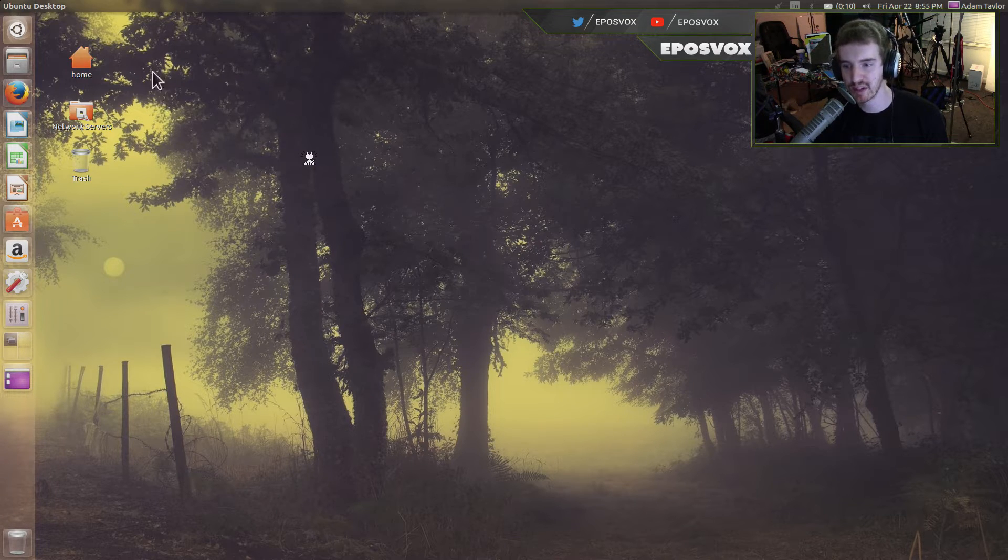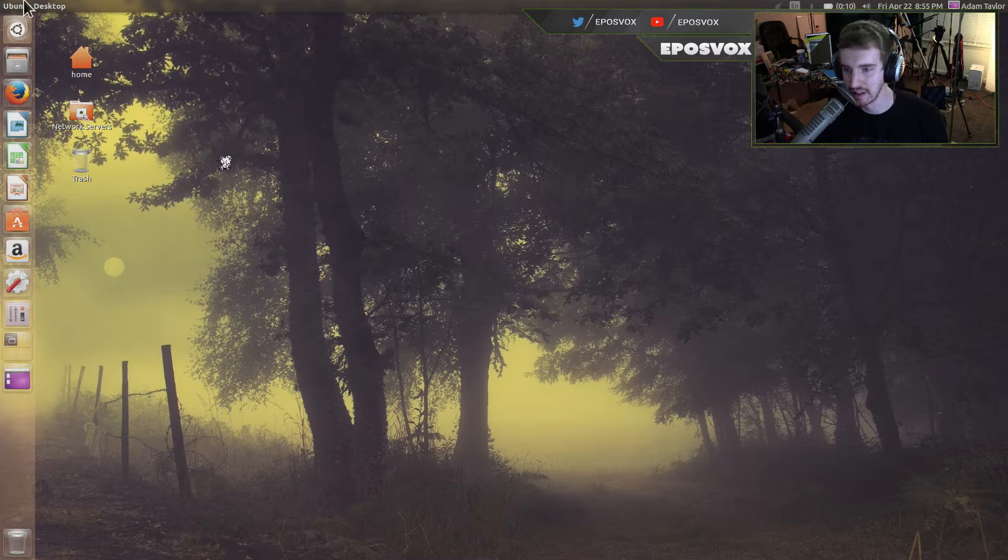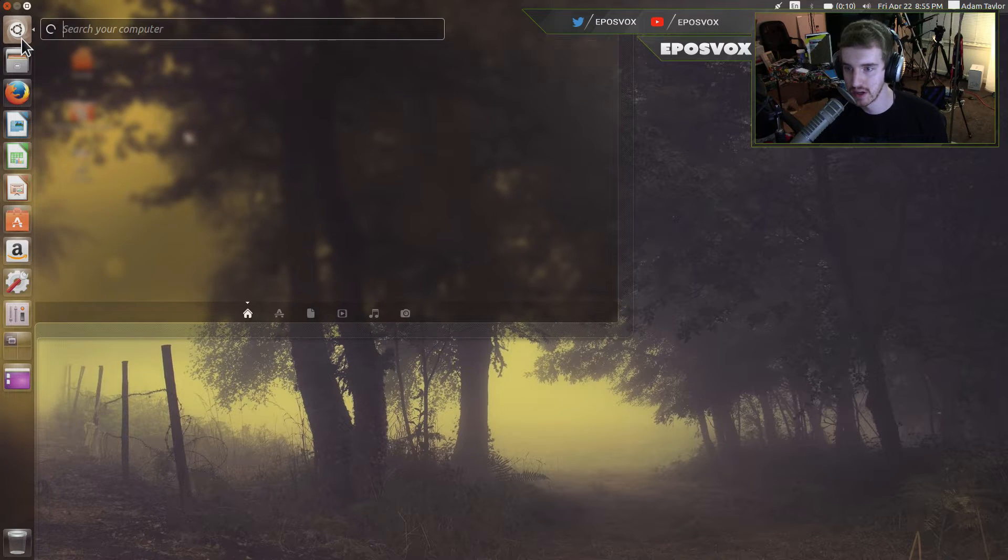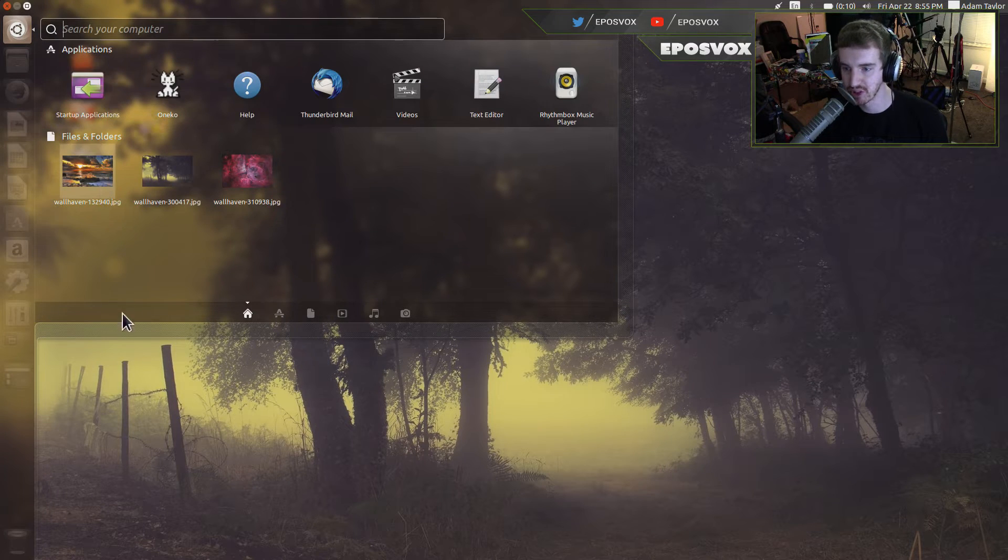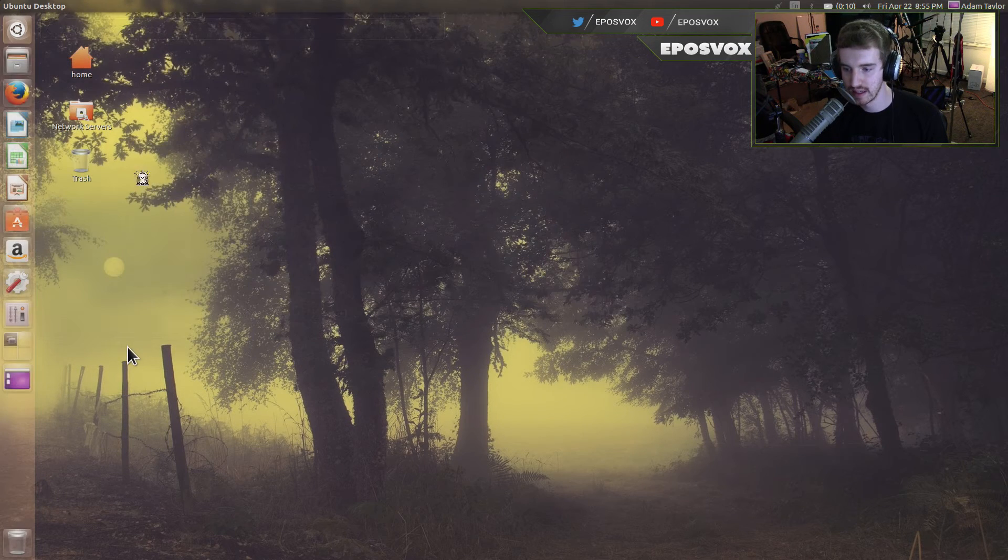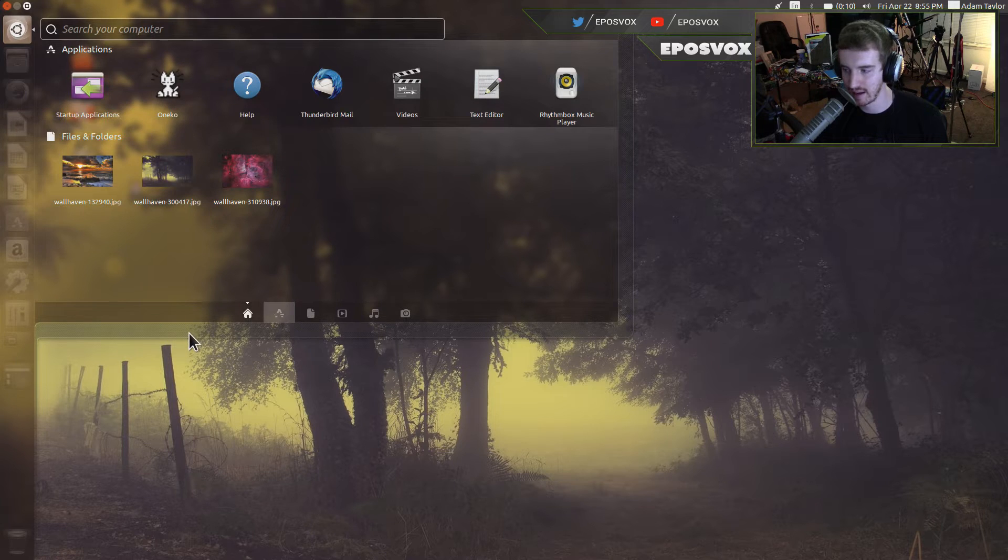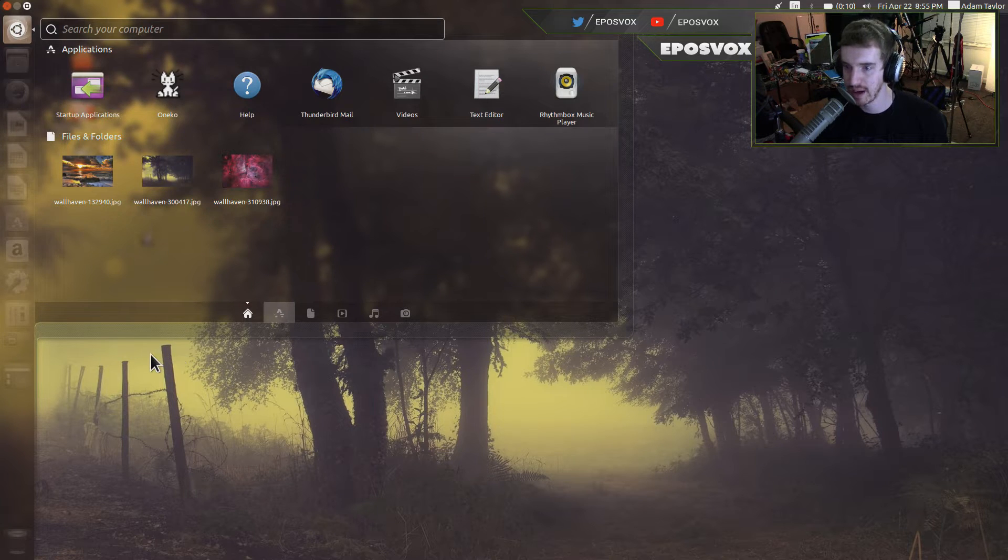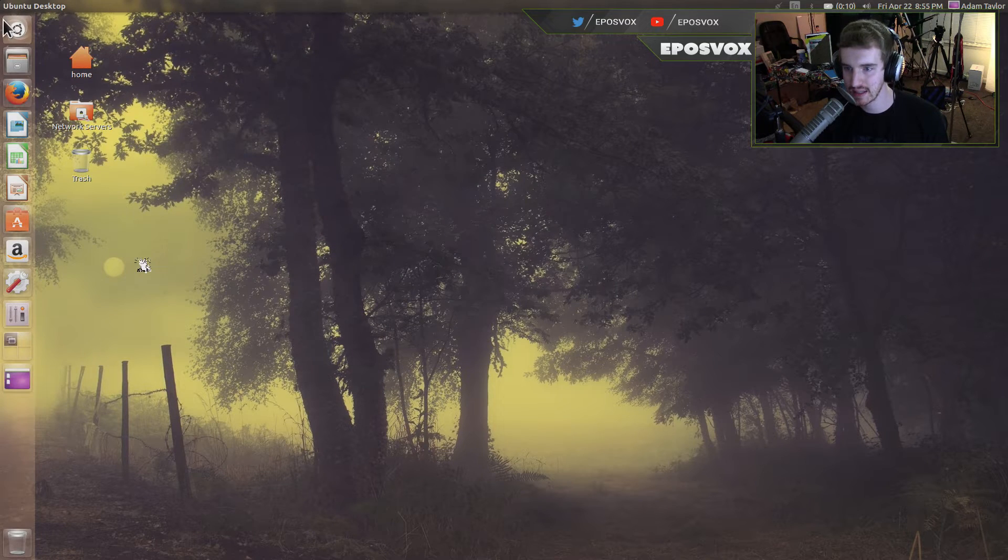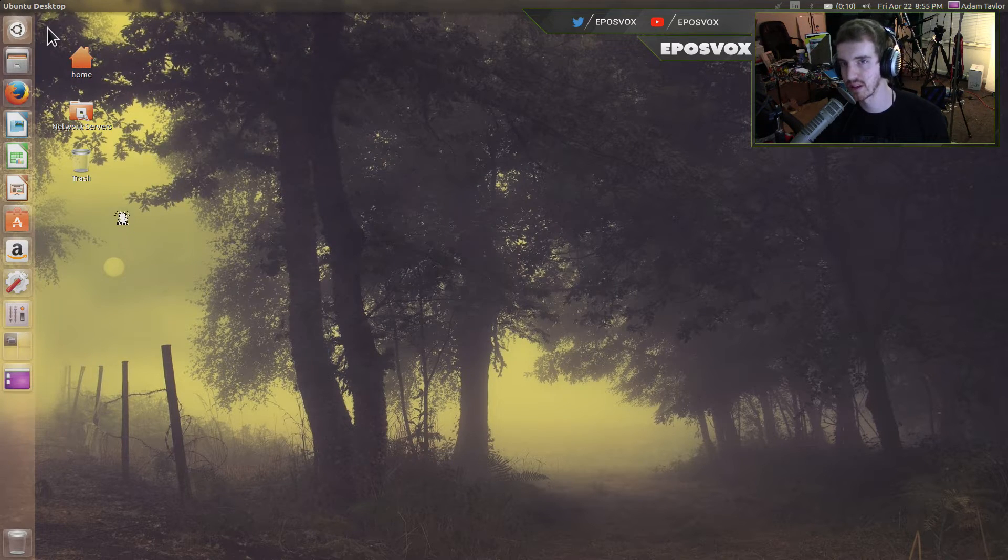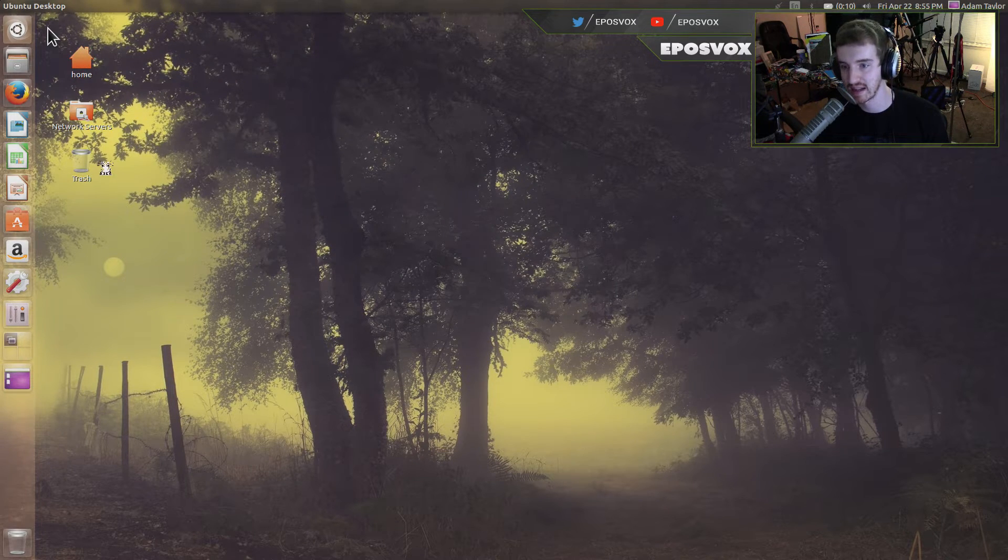In this video, I'm going to show you how to customize your panel a little bit here, your Unity launcher, if you will. It is a steaming pile of crap, in my opinion, but there are some things you can do to customize it.